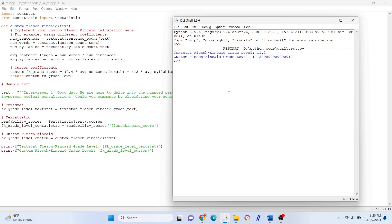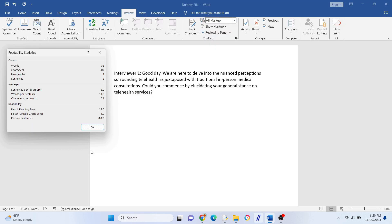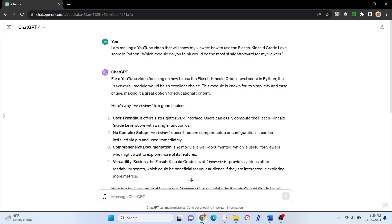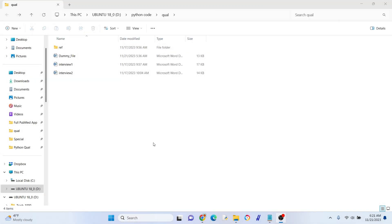You can see here that I compared textstat versus a custom score I made from scratch. The same text put into Microsoft Word has a slightly different score. Knowing there were slight differences, I asked ChatGPT-4 what module would be the most straightforward for a YouTube video, and it landed on textstat — so that was enough for me to choose textstat. Okay, let's get started for real.